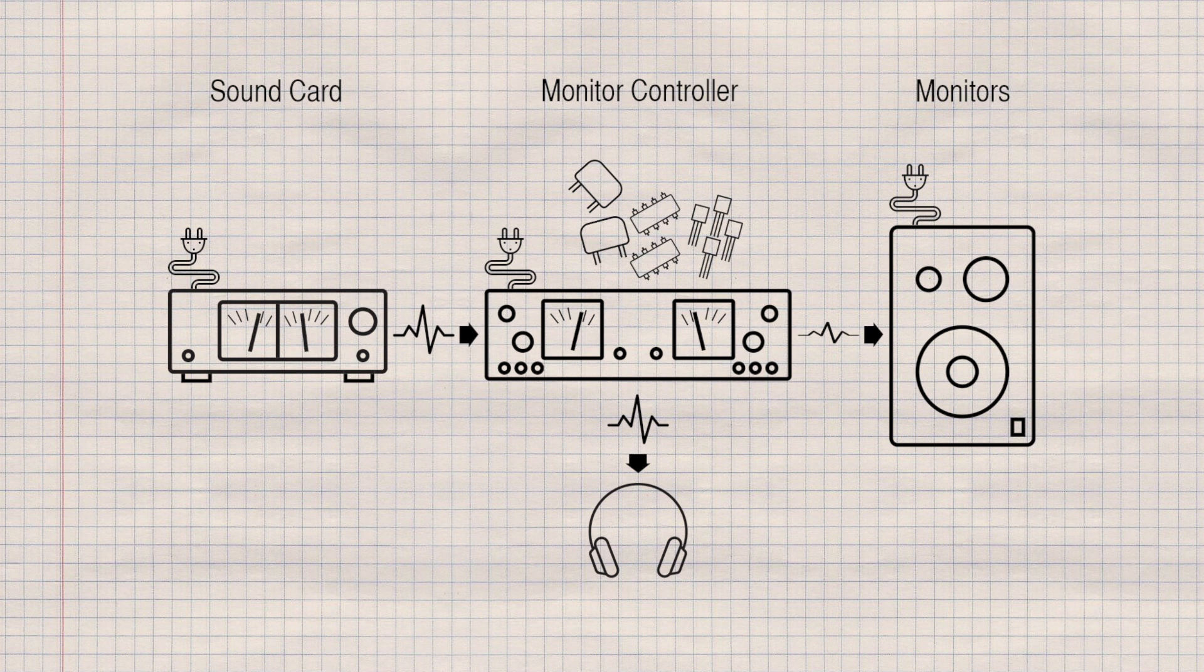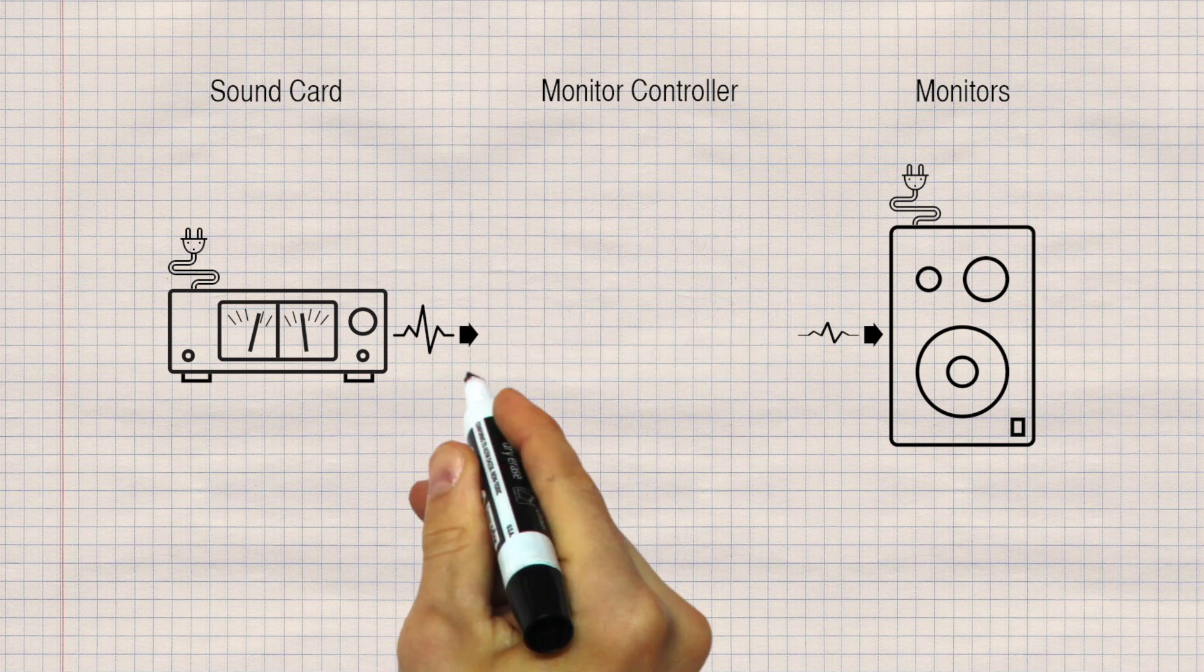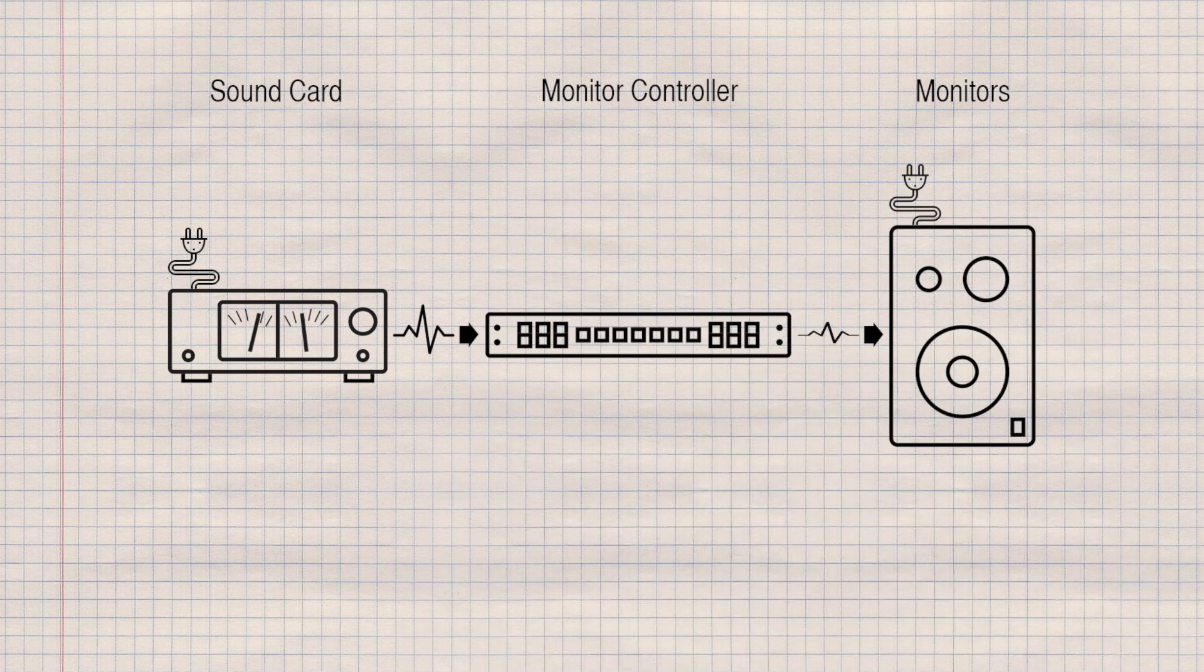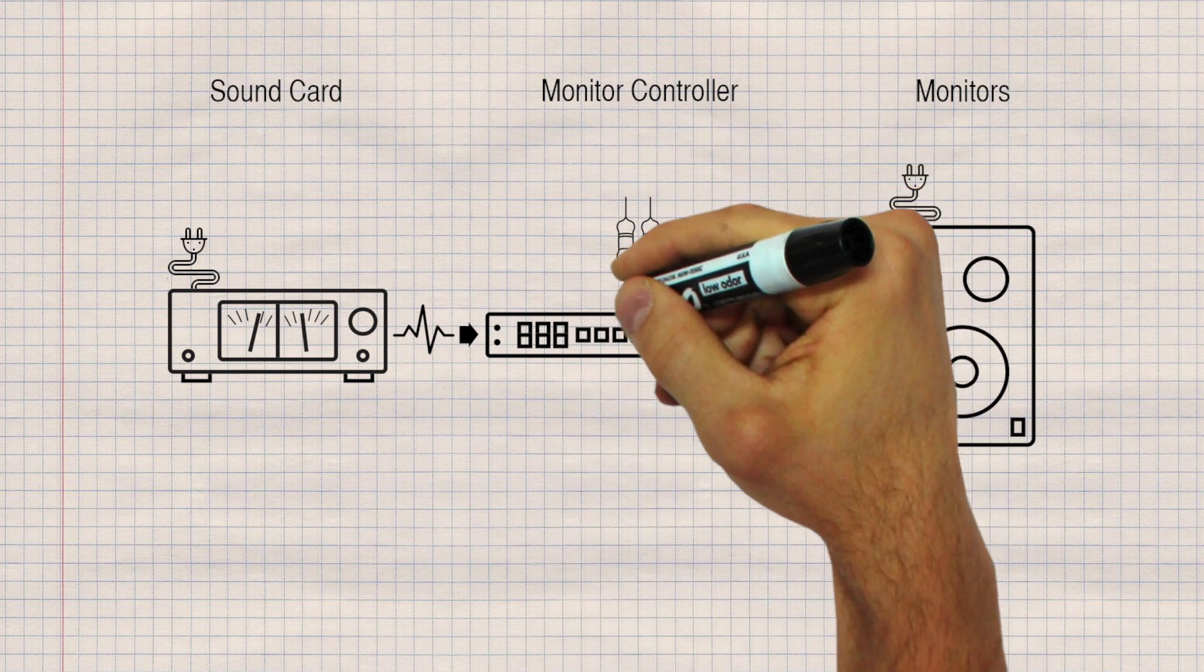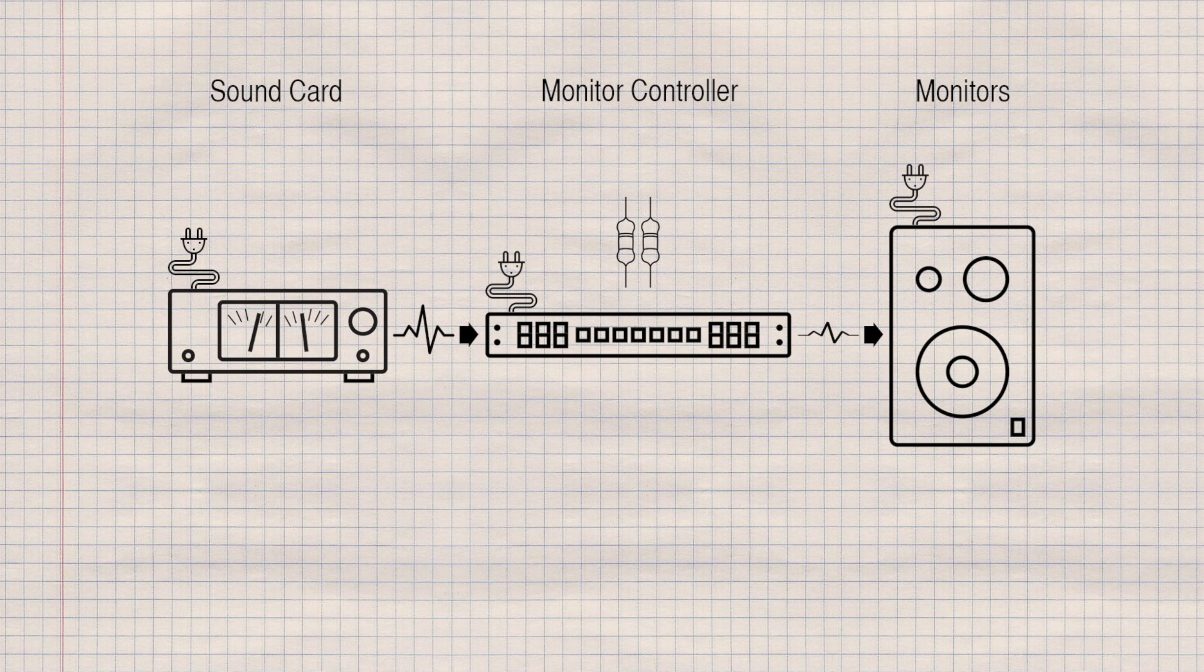While non-linearity is sometimes desirable in equalizers and compressors, it's not welcome in the monitoring chain. A passive circuit uses components that are incapable of amplification, such as resistors, and don't require an external power source. The Imperium would work entirely without power if it wasn't for the digital controls.